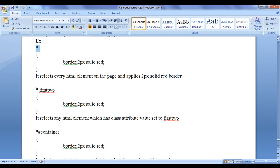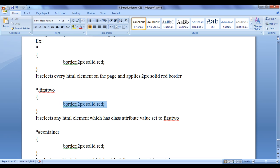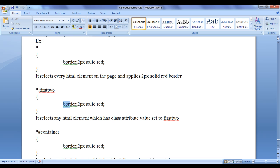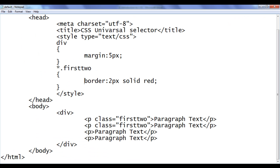The syntax star dot first-two in curly brackets with border 2px solid red — what this code does is: it selects any HTML element which has the class attribute value set to 'first-two', then applies the border 2px solid red.